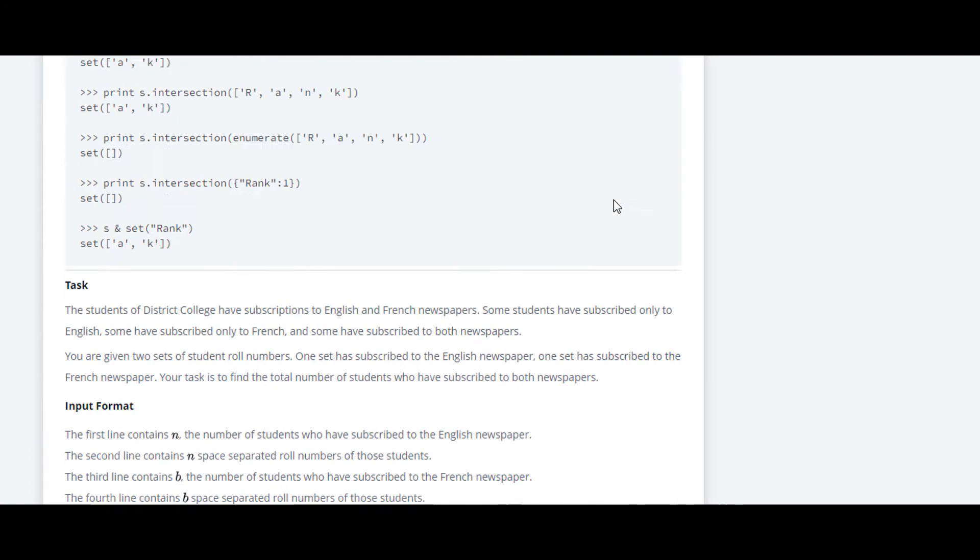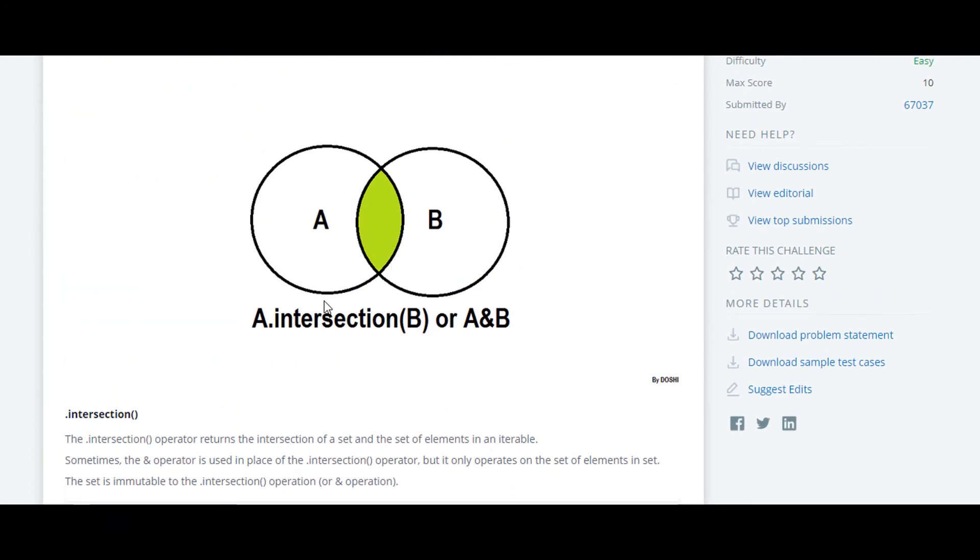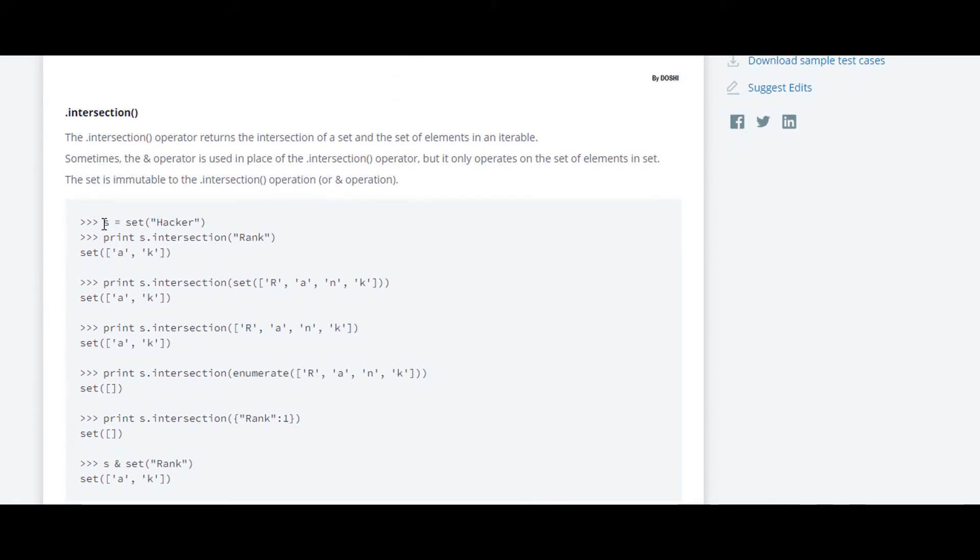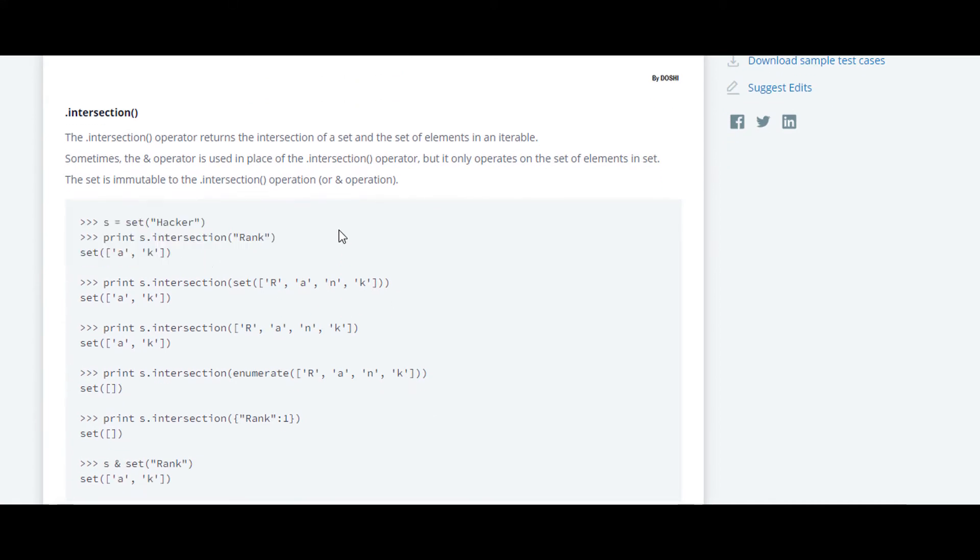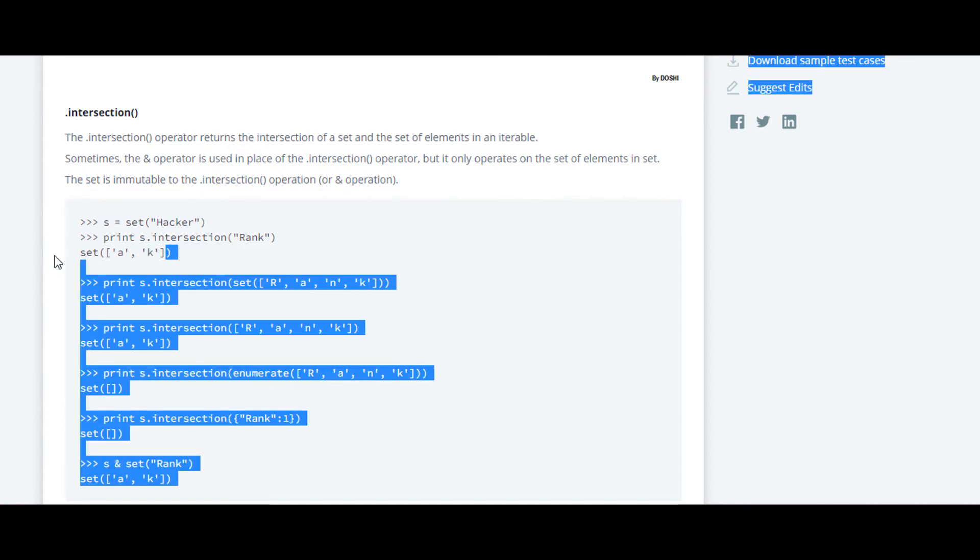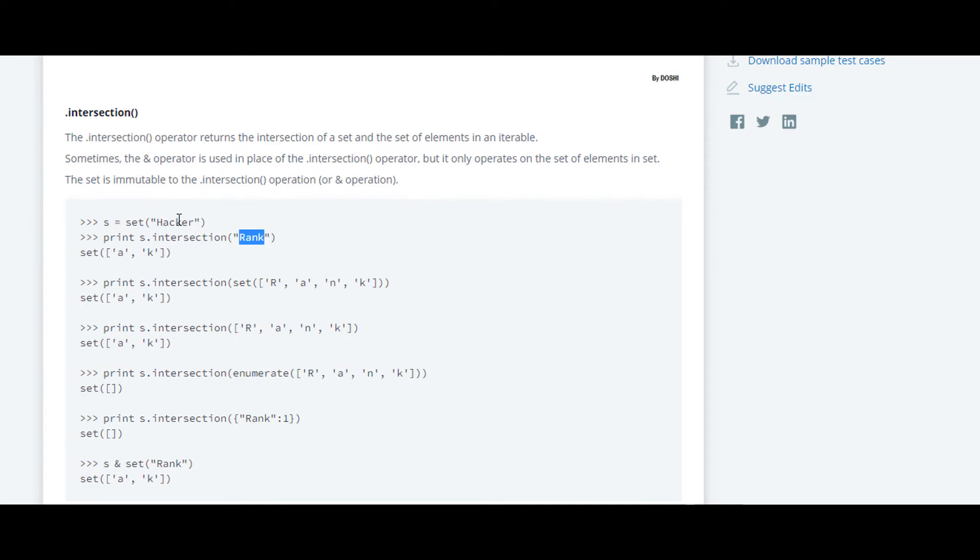In this case we are using intersection. By seeing this example it will be more clear. In set S we have taken the string hacker and we are going to take intersection with the string rank. As you can see, only A and K are common between these two strings. So the output set contains A and K. It just gives you the intersection of these two strings.